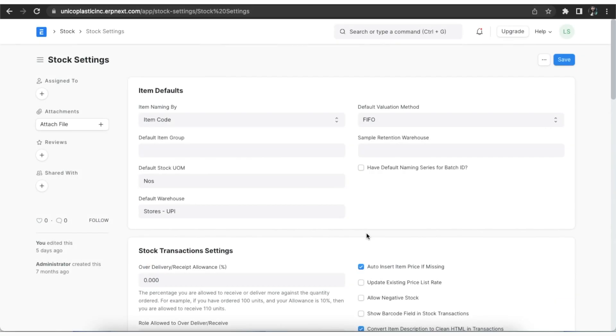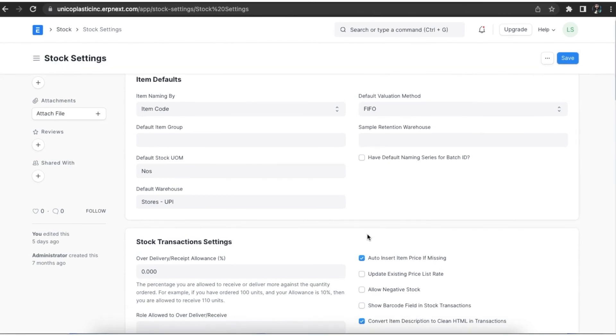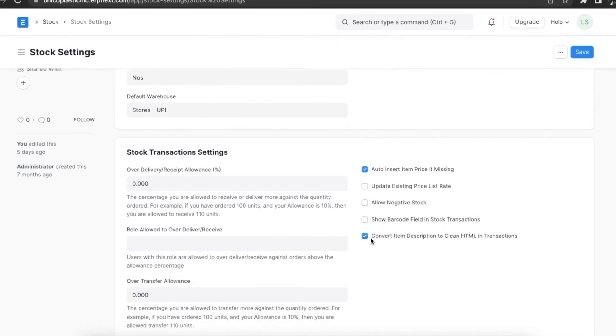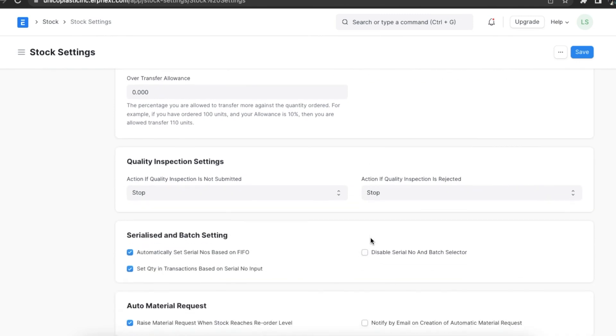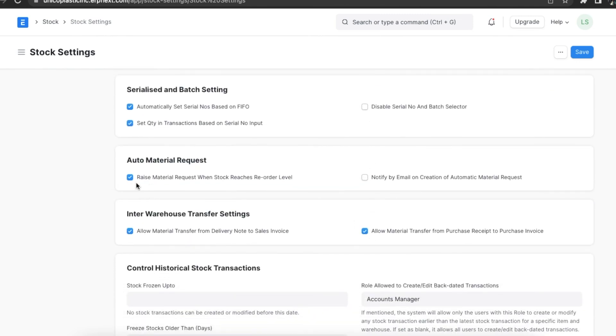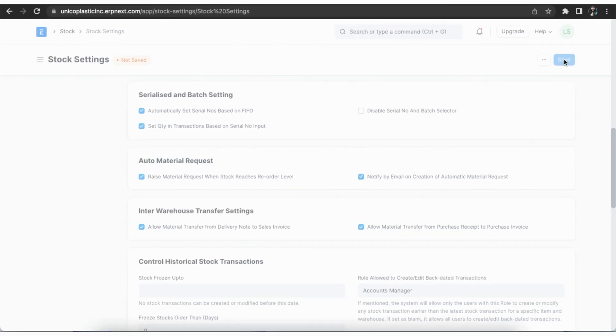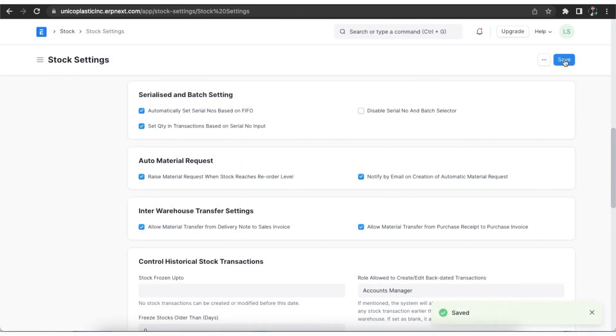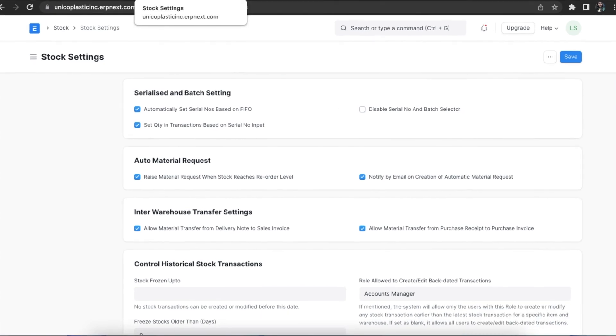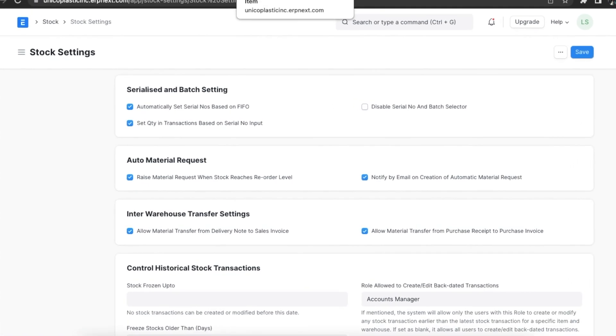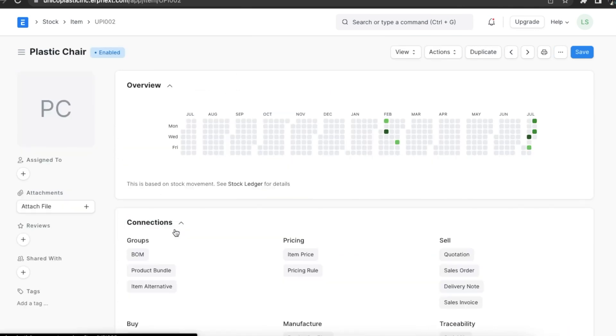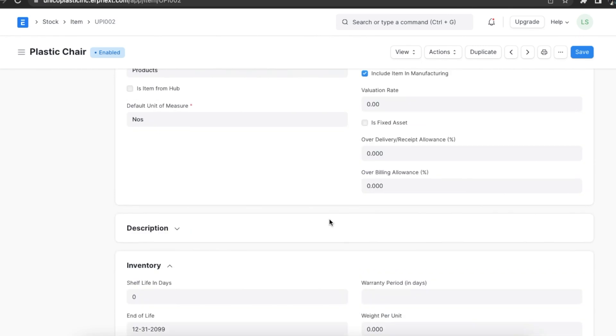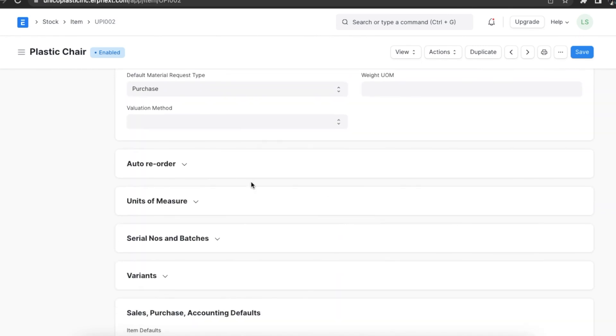When the stock of an item dips under a certain quantity, you can set an automatic reorder under auto reorder section in the item master. Firstly, it should be enabled in stock settings. This will raise a material request for the item. The user with roles purchase manager and stock manager will be notified when the material request is created. Since we have enabled the settings, let's add the details in the item master. Select the item where we want to configure auto reordering and scroll down to the auto reorder section.